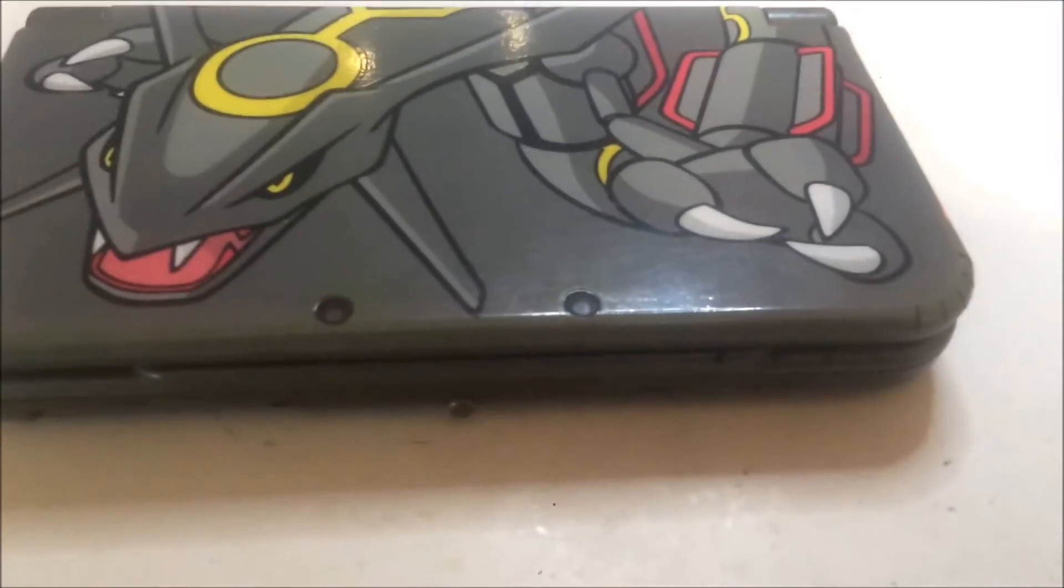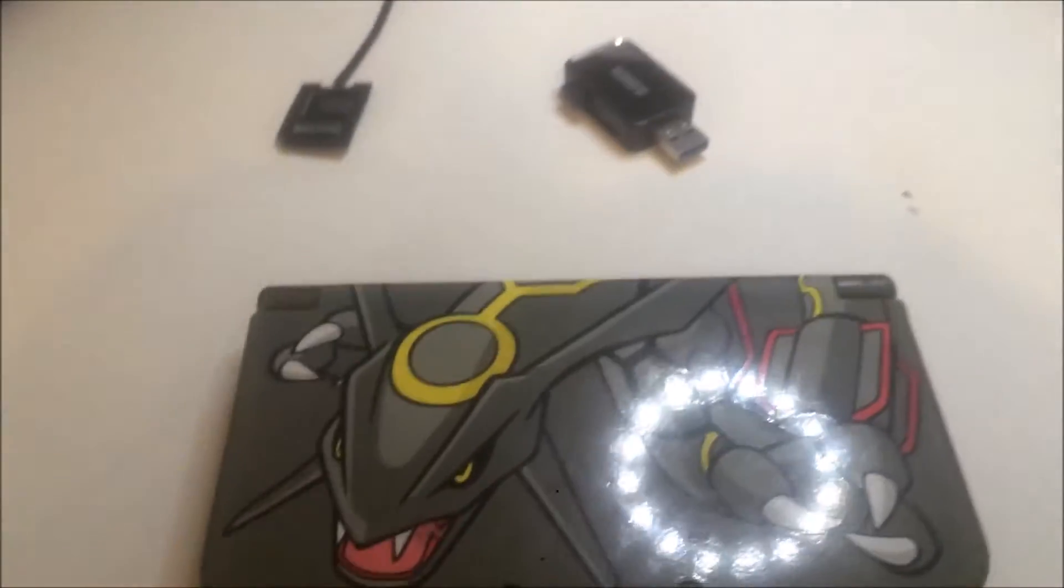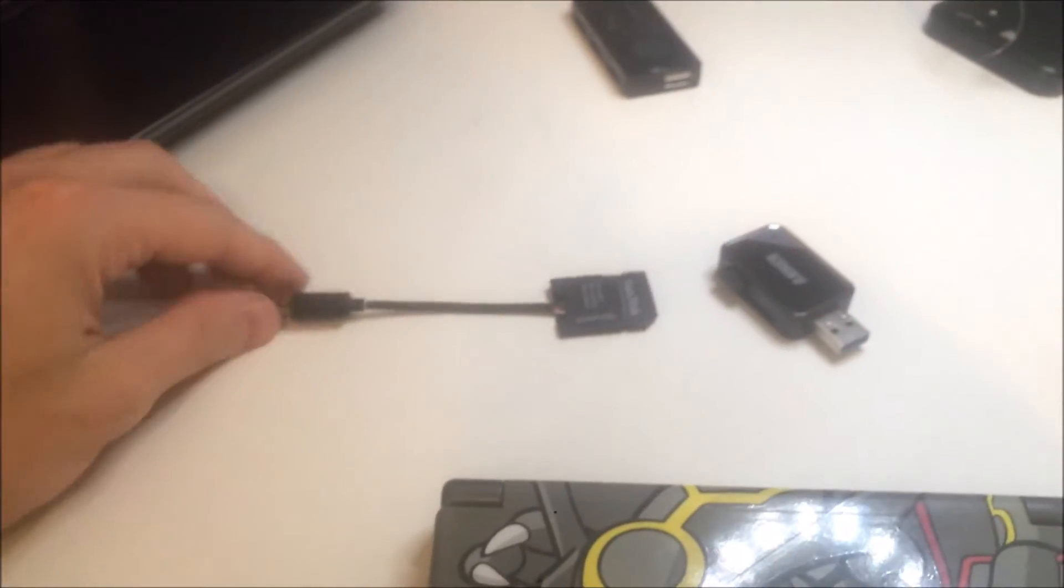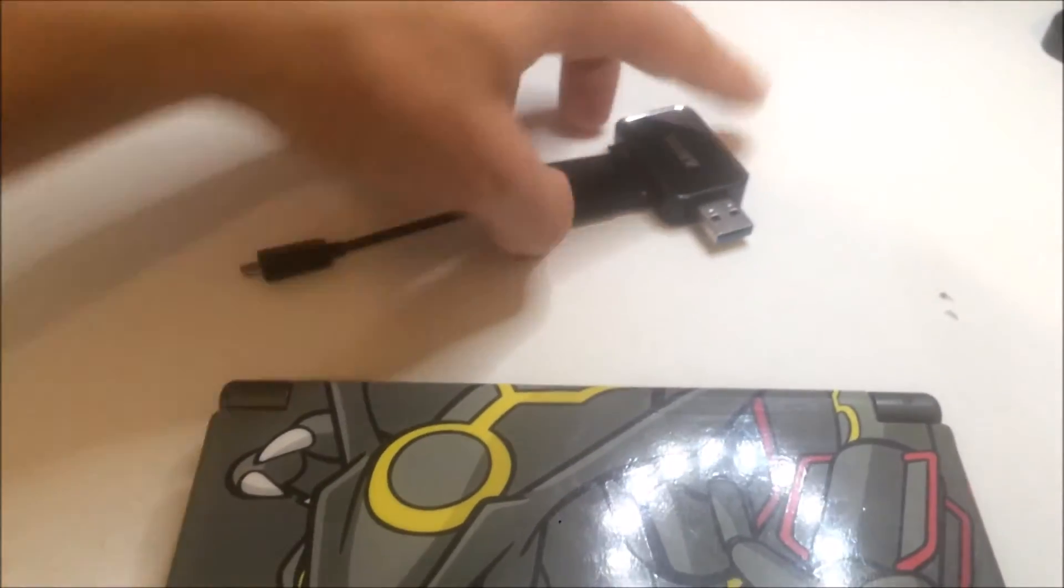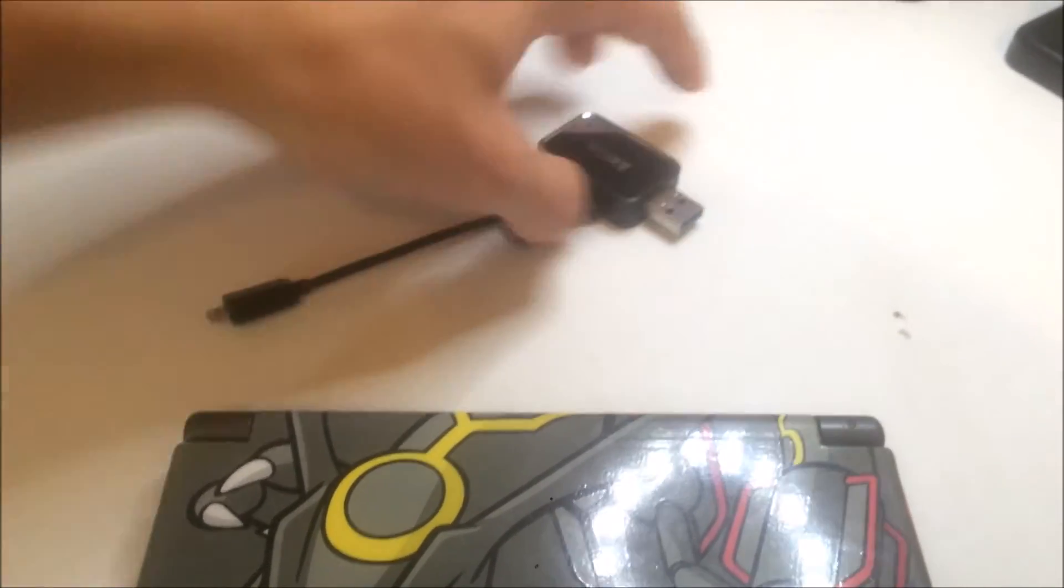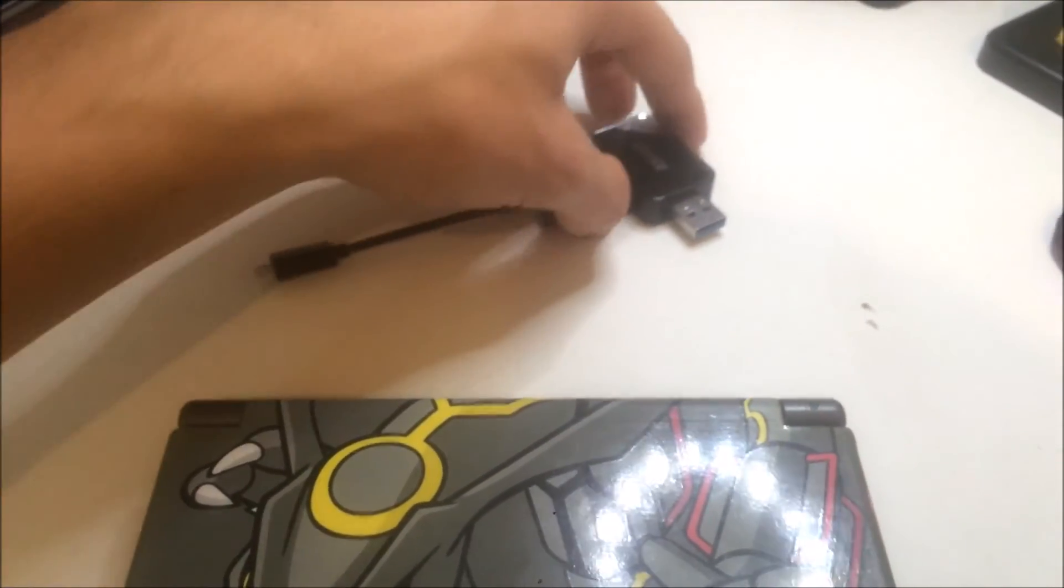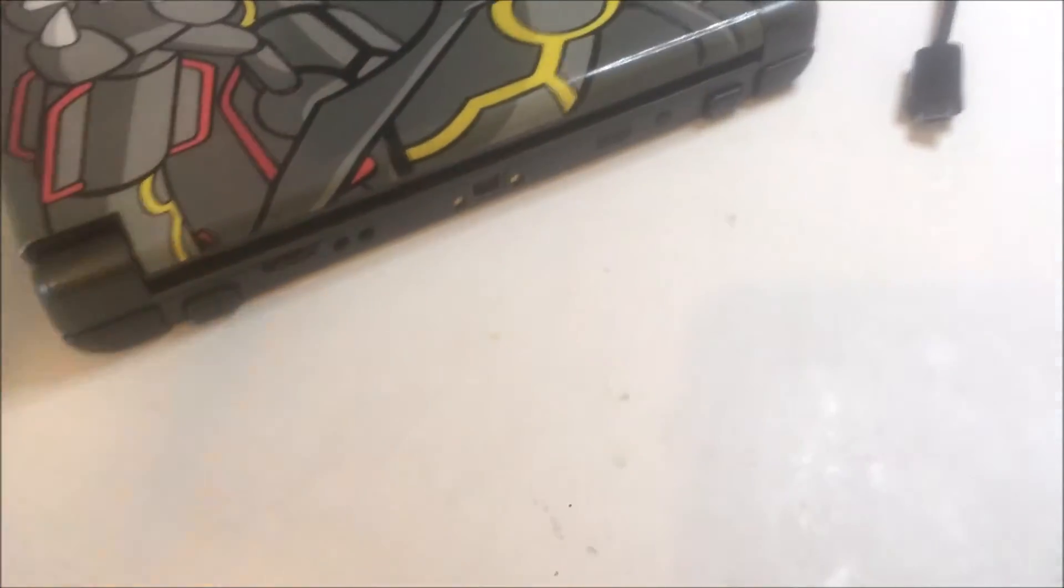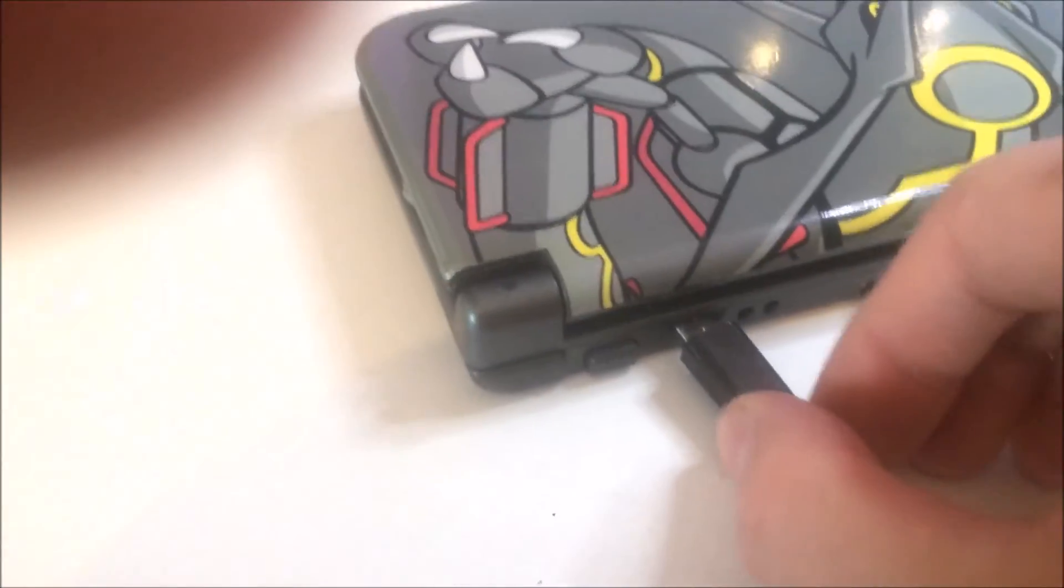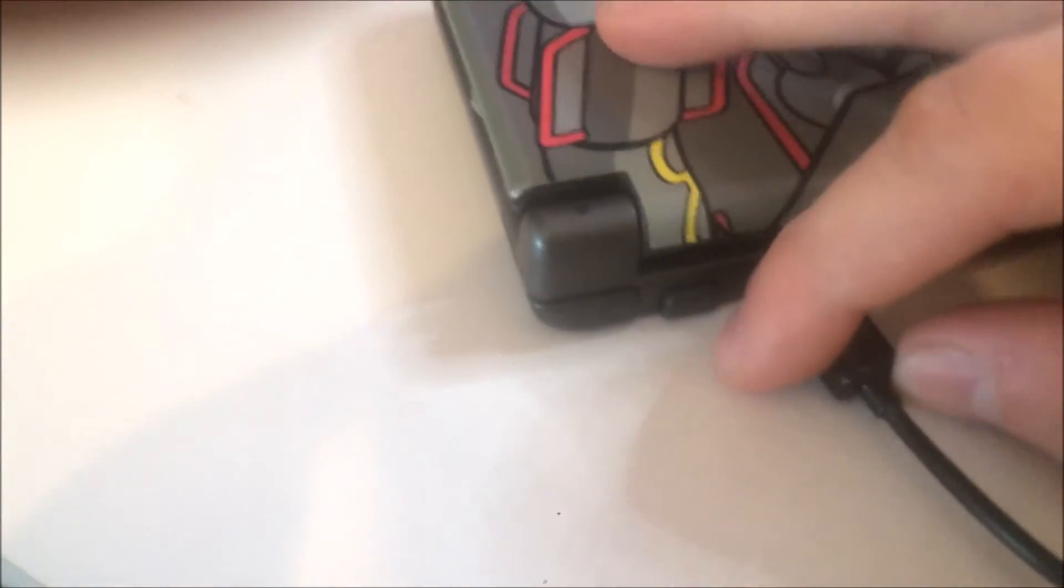First you gotta power off your 3DS and then you gotta put your FrankenSD inside your reader. So I'm gonna try to do this with one hand. So you put that one in there. Second thing you do is put your USB or whatever port you made inside your 3DS.